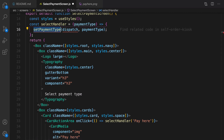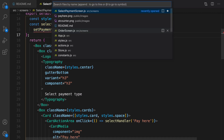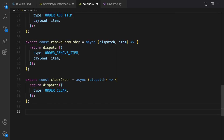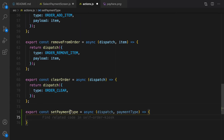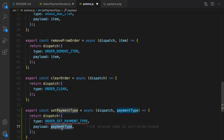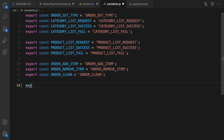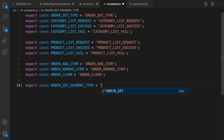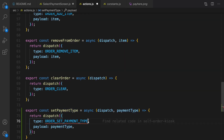For setPaymentType we need to create an action inside actions.js. Let's define it — open actions.js and at the very end define selectPaymentMethod, which accepts dispatch and payment type. Inside that, we dispatch an action where the type is ORDER_SET_PAYMENT_TYPE and the payload is payment type. Let's define it — go to constants and export const ORDER_SET_PAYMENT_TYPE equal to the same string. Let's import it.